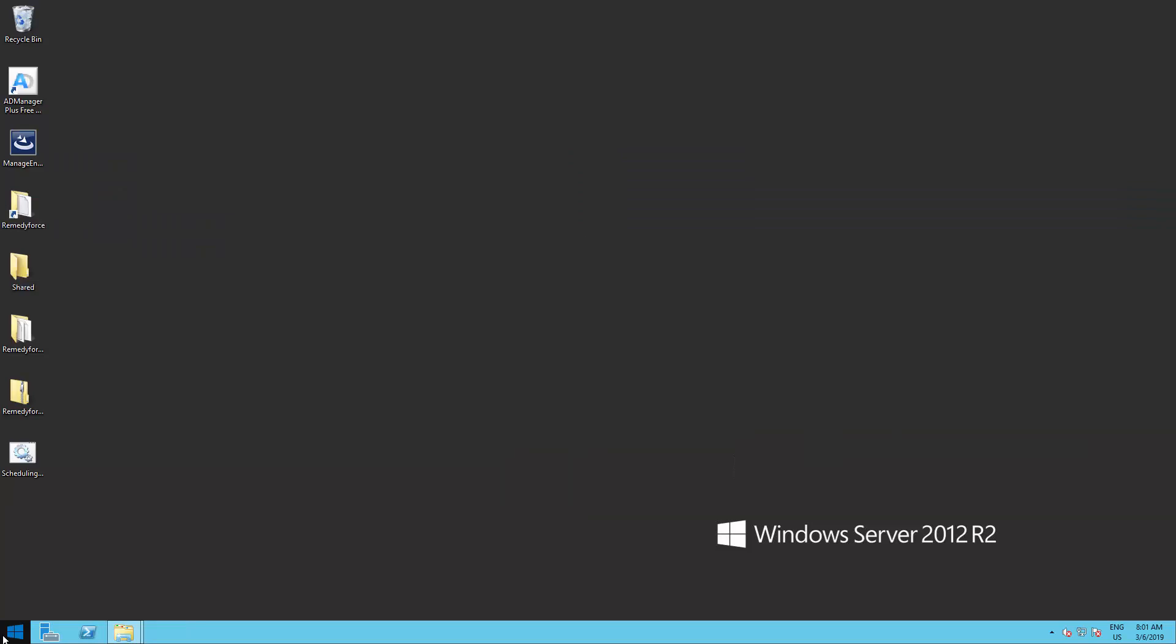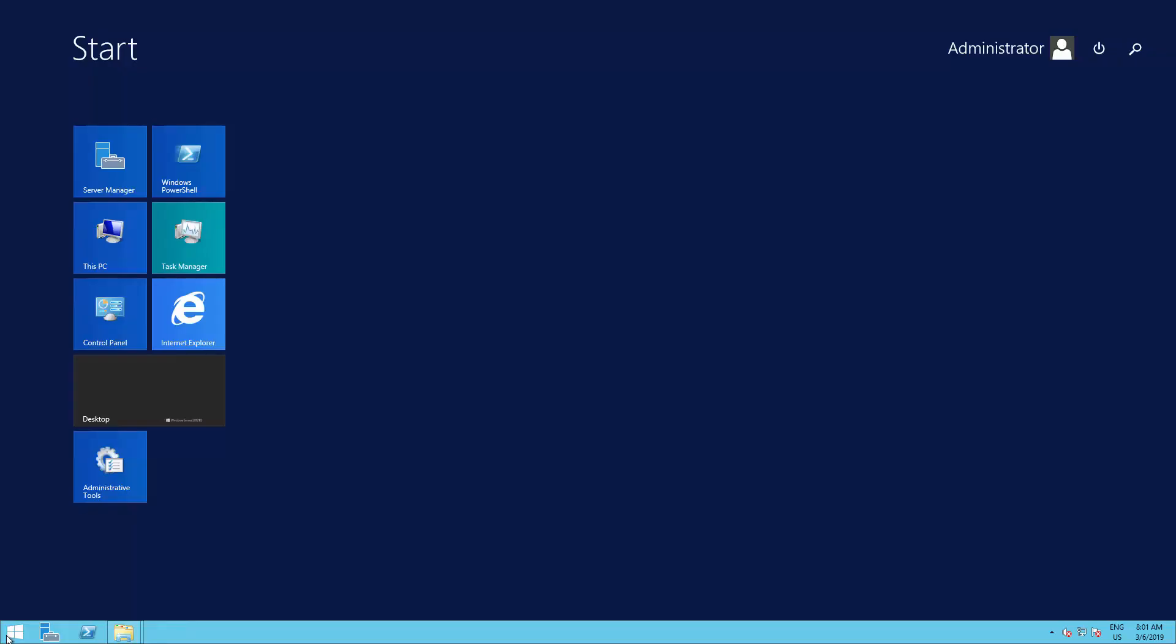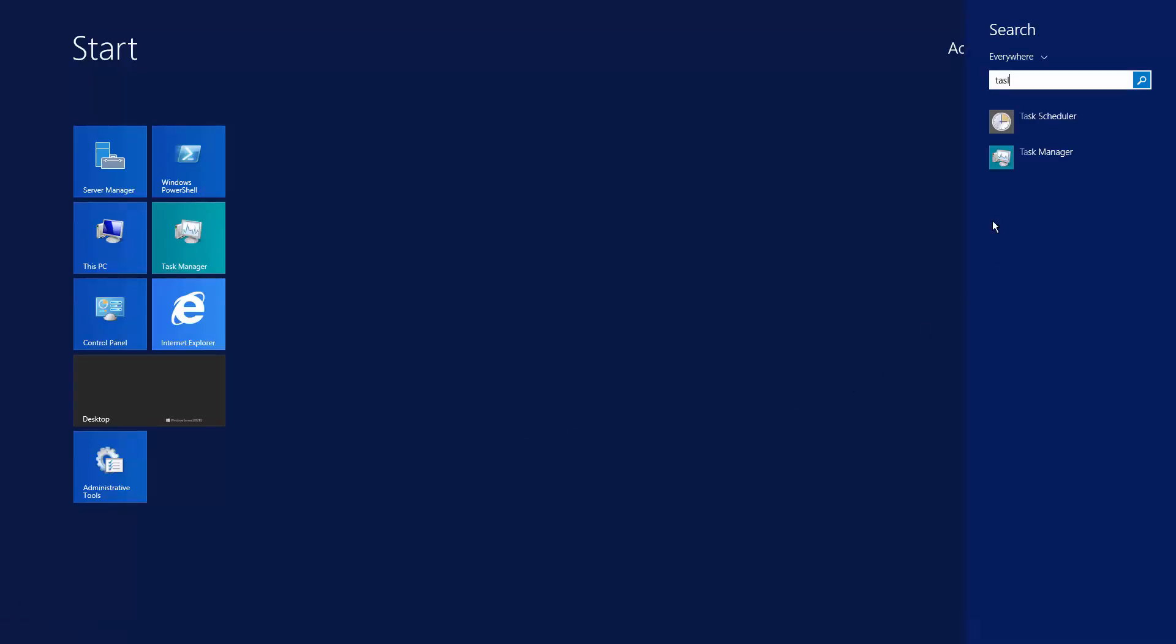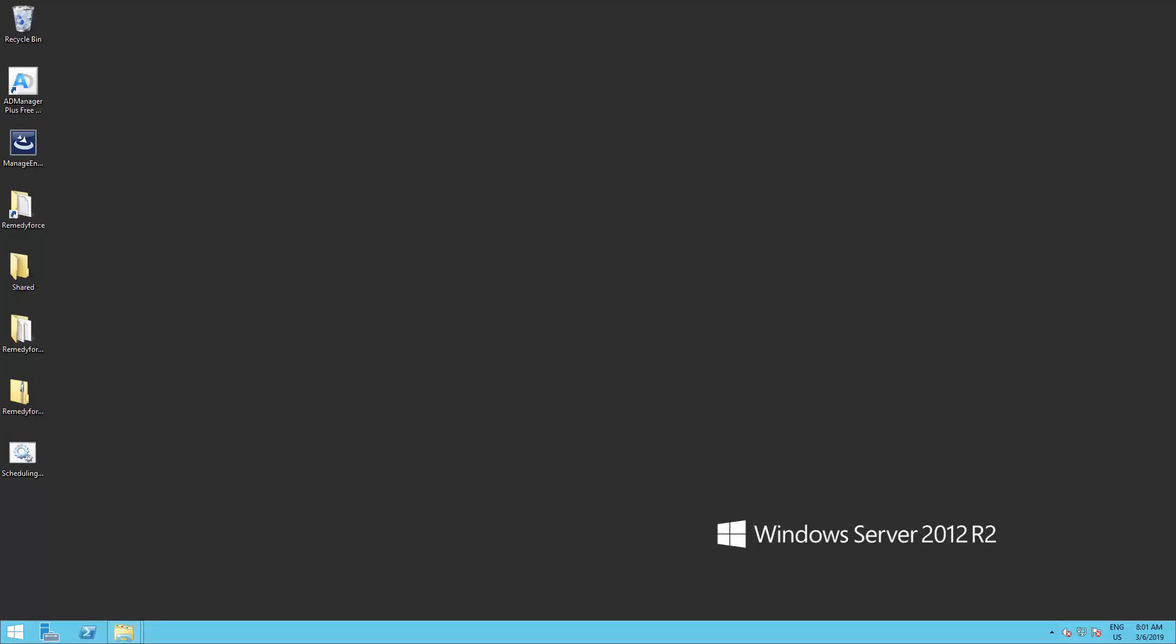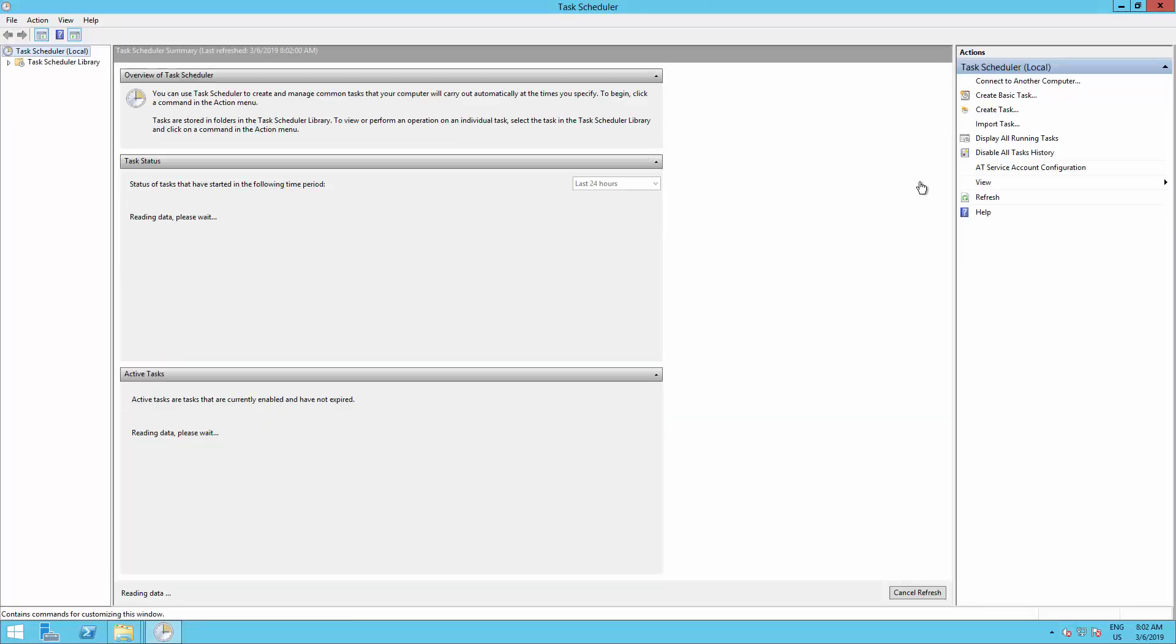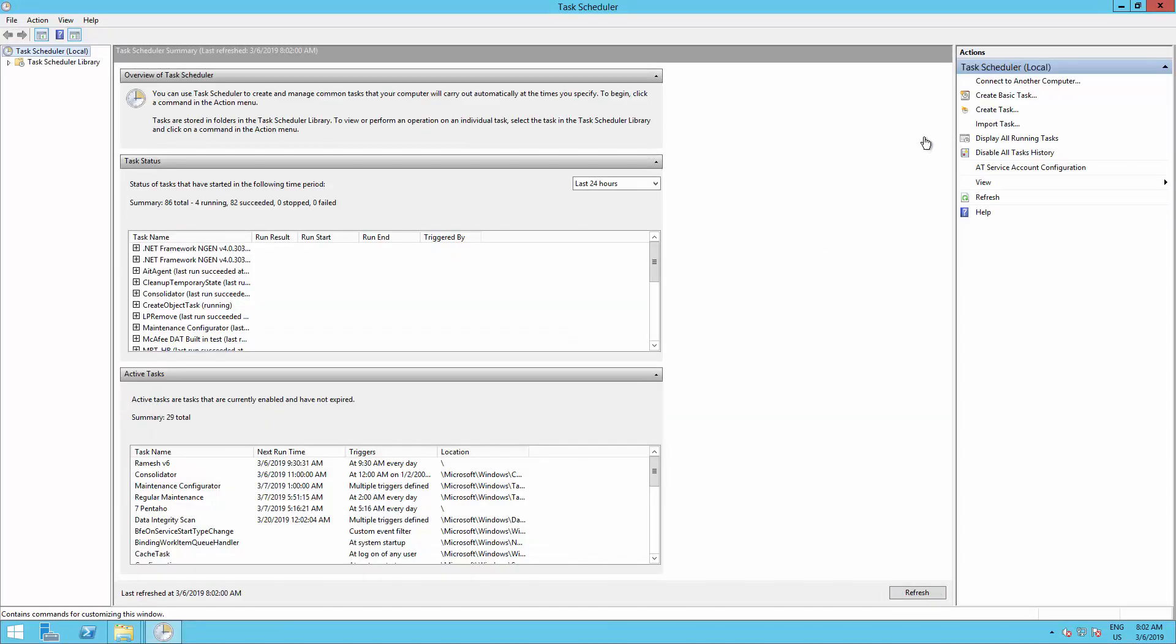Open the Windows Task Scheduler and click on Create New Task.